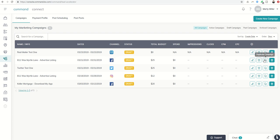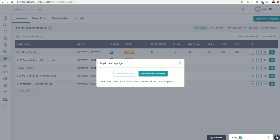We now have this ability to duplicate our campaigns. So if you click on that button, you can see if I had already run the campaign and I didn't want to change anything, I could just click on duplicate and run. It would again run it for 10 days at $25, do all the same exact things that I wanted.